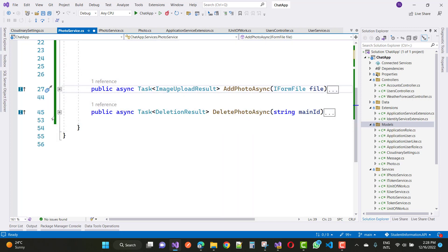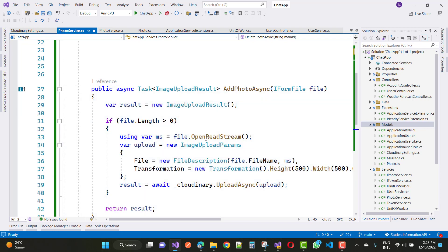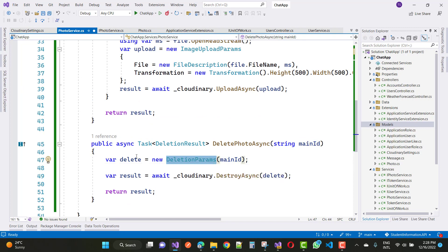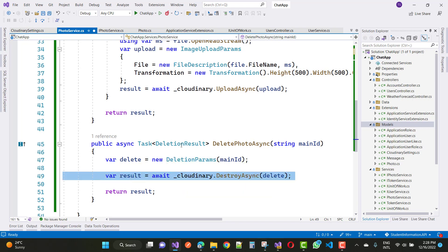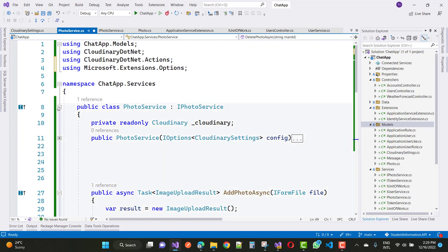The next thing is DeletePhotoAsync. By using the main ID — the unique ID generated by Cloudinary for the photo — create new DeleteParams using the main ID and call cloudinary.DestroyAsync with those delete params to get the result. The DeletionResult will be returned. Everything is fine.